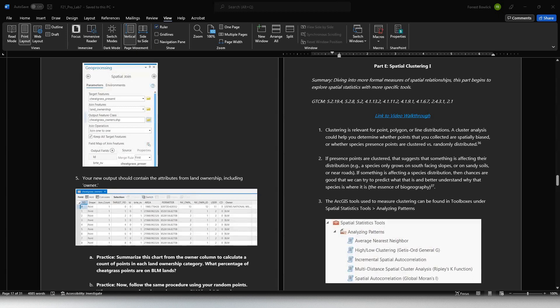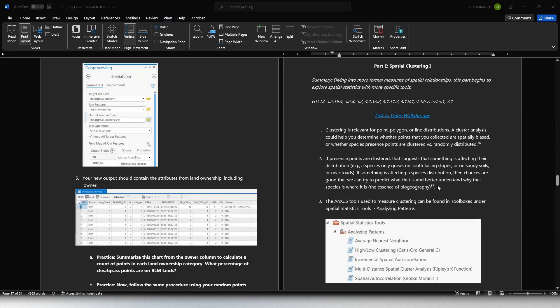All right. So now we're thinking about spatial clustering, another way to understand our cheatgrass data and what information we have operating here. Clustering is a relevant spatial measure. Are things clustered? Are they close together? Are they dispersed? Are they evenly spaced apart? Are they random? Do they have no coherent spatial pattern? So clustering is one of the key exploratory spatial analysis tools.